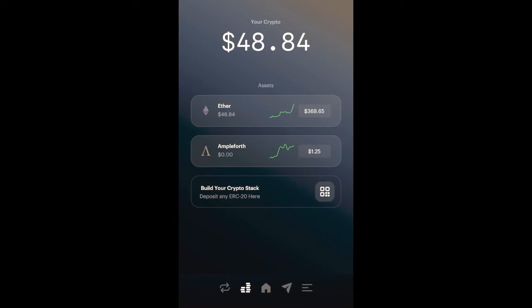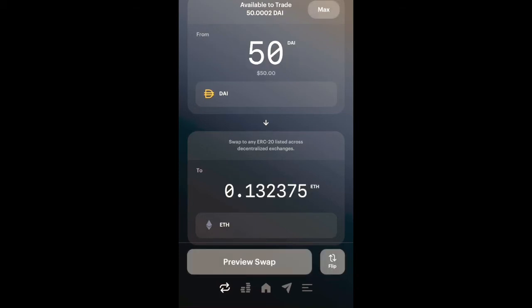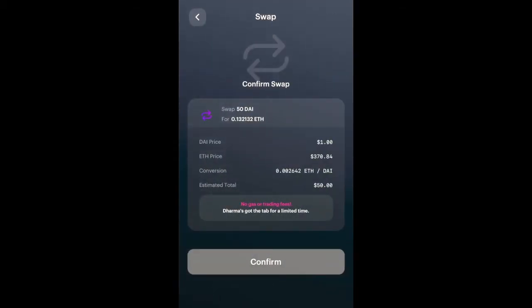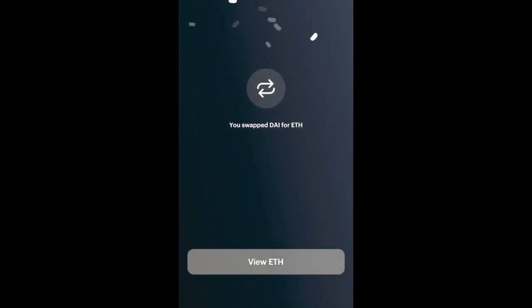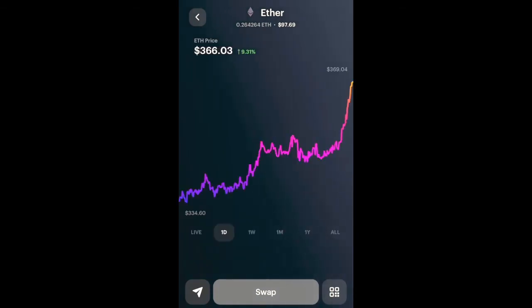Now that we've successfully swapped our DAI to ETH, we're going to swap our DAI to ETH and then swap our ETH into Ampleforth. Just like in Uniswap, everything has to go from a certain ERC-20 token back to ETH, then swap it to another desired ERC-20 token. I'm going to swap the remaining DAI into ETH, Preview Swap, same receipt menu, and Confirm.